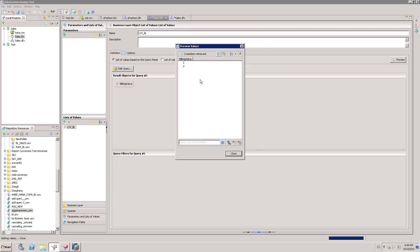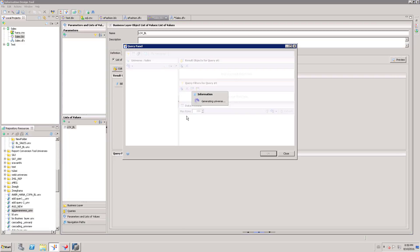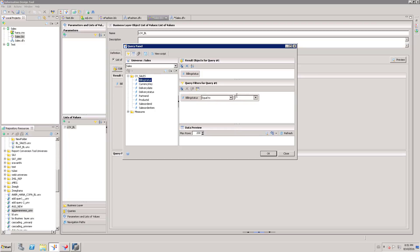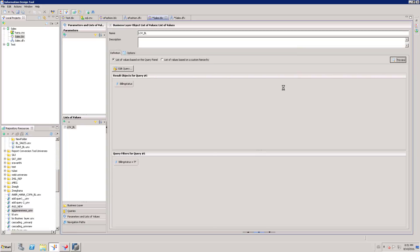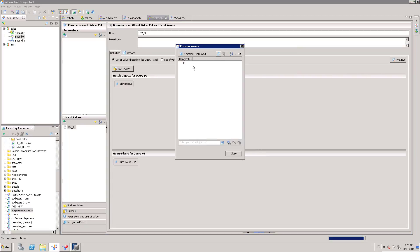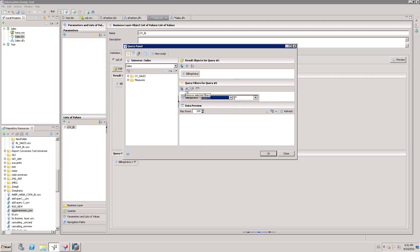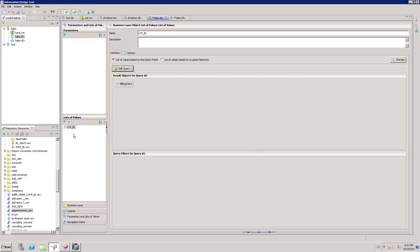I can preview what values are going to be available in this list of values — the value is going to be INP. In some cases if you have more values and want to restrict some, only those values need to be available for user selection. Then you can filter those values in the query filter section. For example, if I want to restrict users to choose only P, I can filter it out. If I click preview, the end user can see only P. We have different operators like equal to, in list, not equal to, and many more. Based on those you can filter and show only the relevant values.